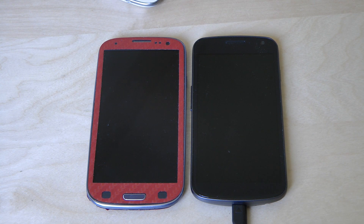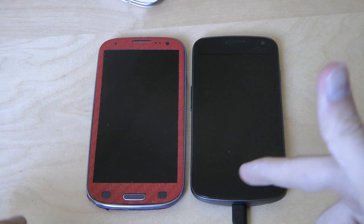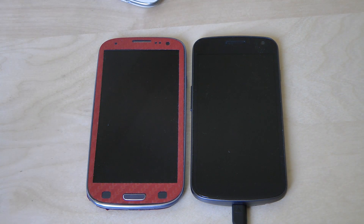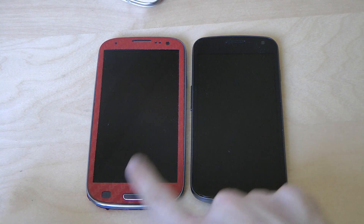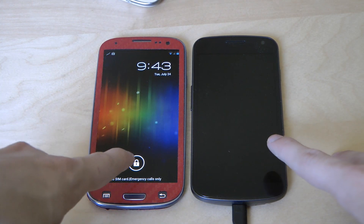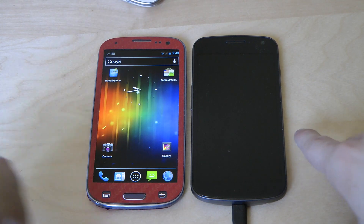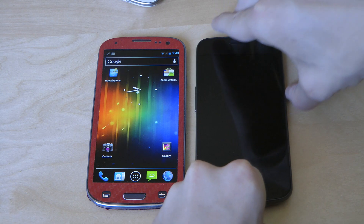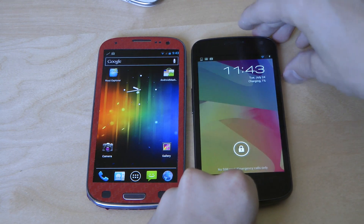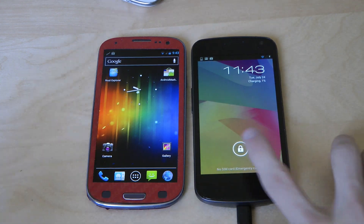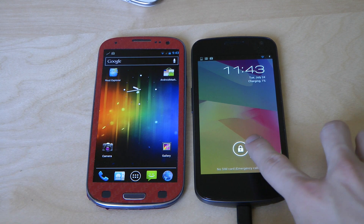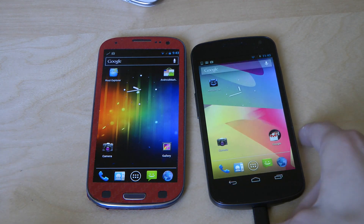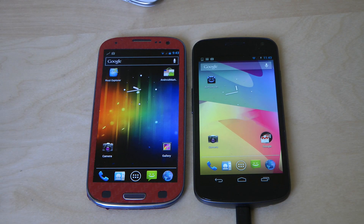Hey guys, so today I'm just going to go ahead and show off CyanogenMod 9, the release candidate 2 for the Samsung Galaxy S3, as we have here on the left side. And then on my right side I have my Samsung Galaxy Nexus running Android 4.1. So let's go ahead and compare these 2 updates.